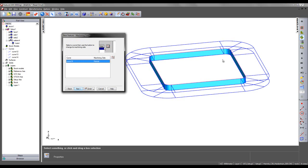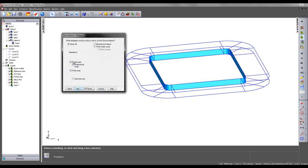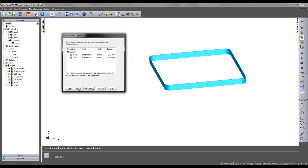I can then say next, ensure I'm machining on the correct side, and I can choose the strategy that I wish to apply to this feature.